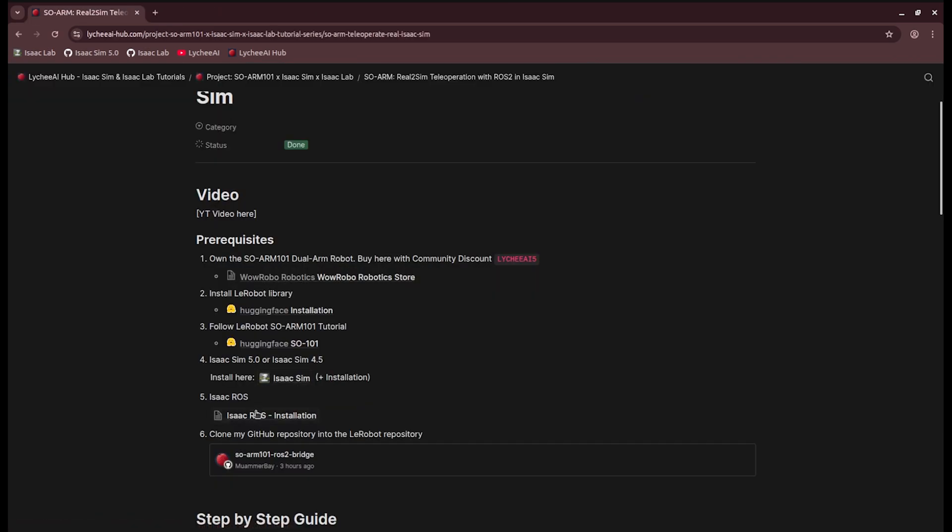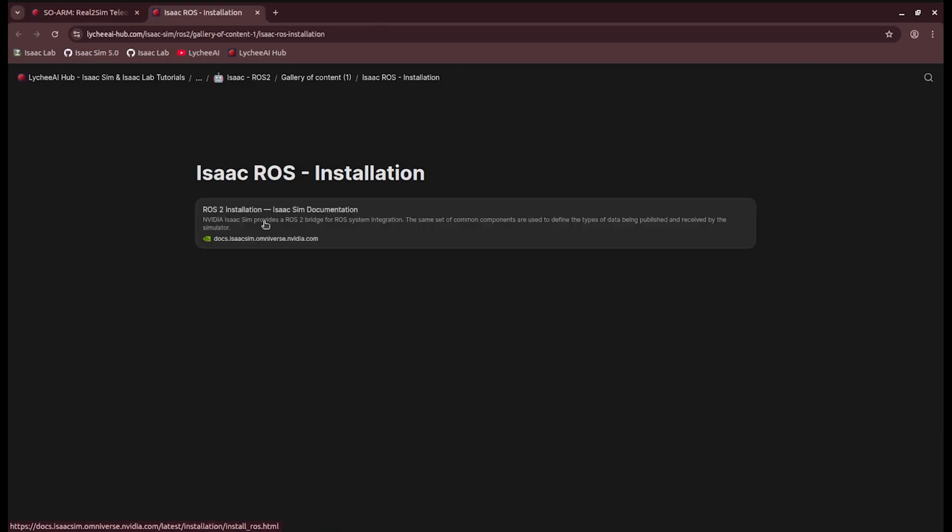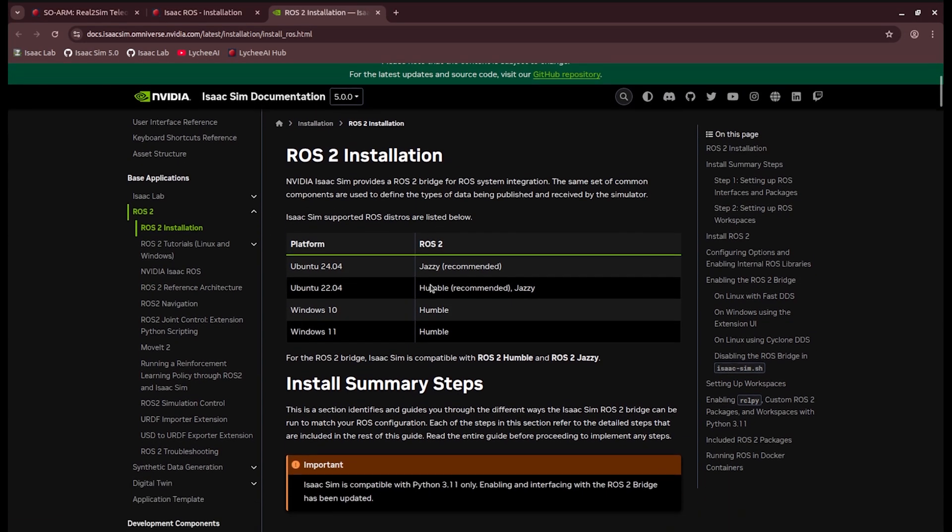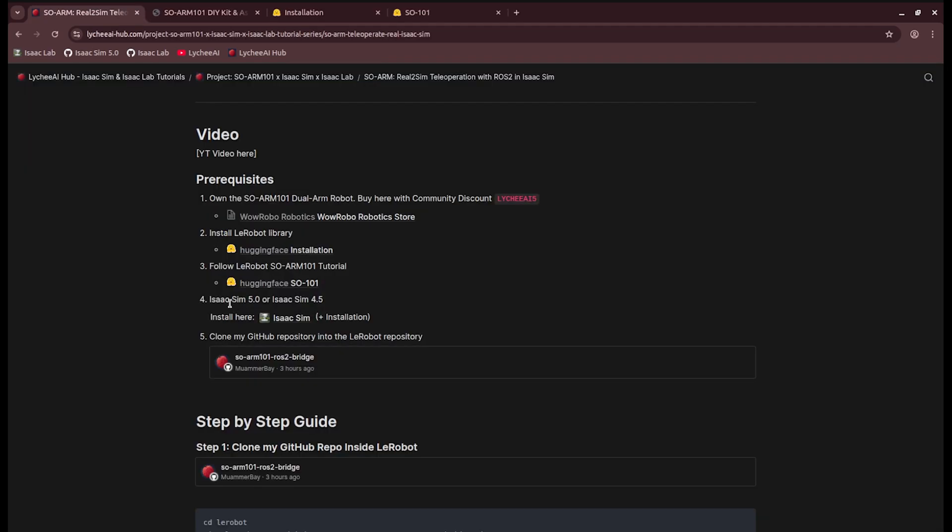You also need IsaacROS. You can find the IsaacSim documentation page here, dated for the latest version. It is recommended to be on Linux Ubuntu 22.04 and use ROS2 Humble.